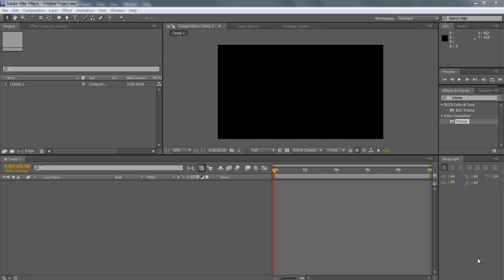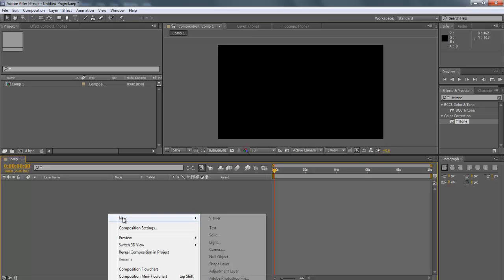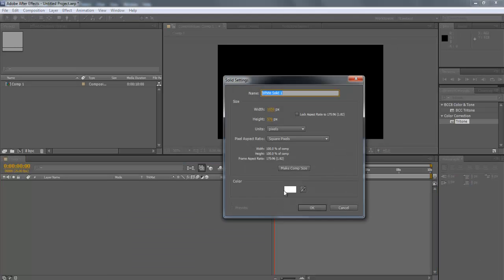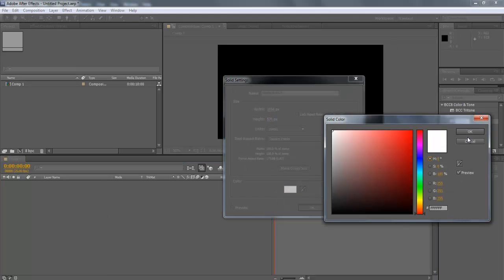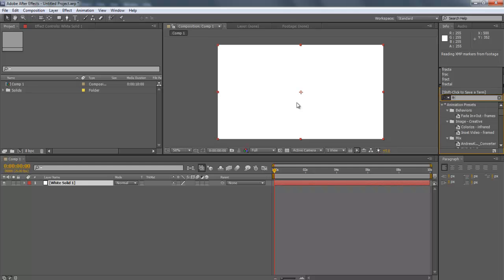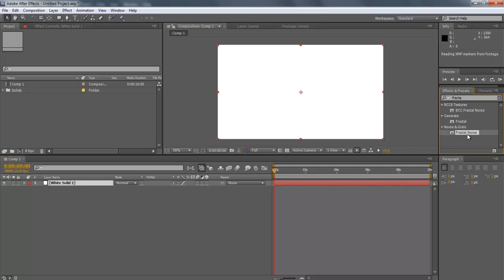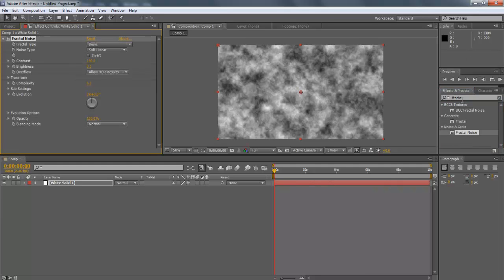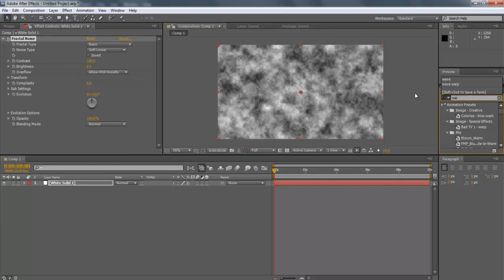In this tutorial, we will guide you on how to generate a smoke effect in Adobe After Effects CS6. First of all, generate a white solid layer and apply the following effects: Fractal Noise, Wave Warp, and Tritone.